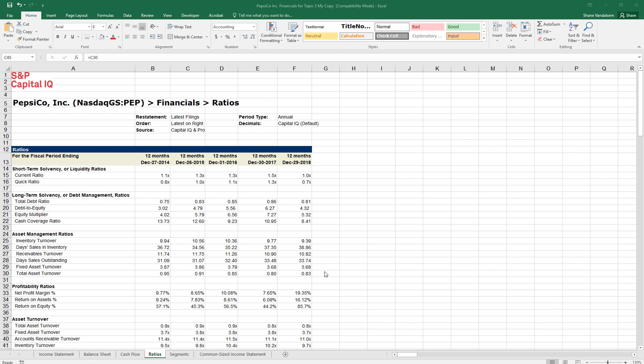In this video I'm going to go through an analysis of PepsiCo's financial statements. This is the second video for topic 3 for BU 381 for the fall 2019 semester. I put online for you an Excel workbook entitled PepsiCo Inc Financials for Topic 3. This is my copy that I'll make notes on as I go through the different portions of the financial statements.